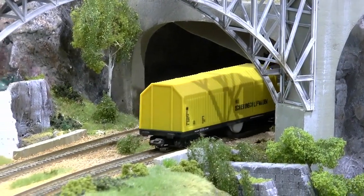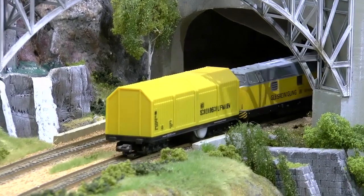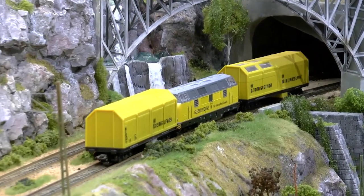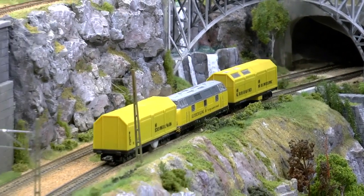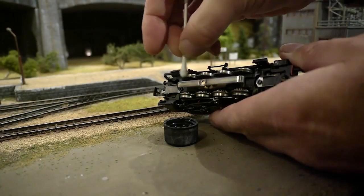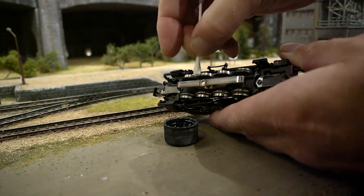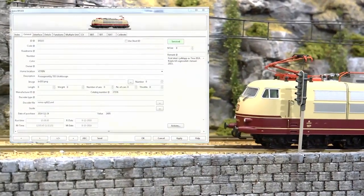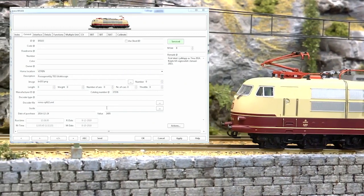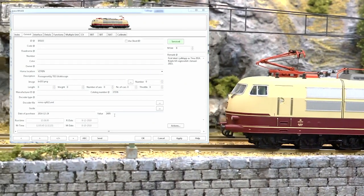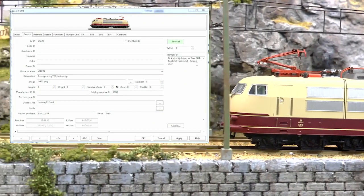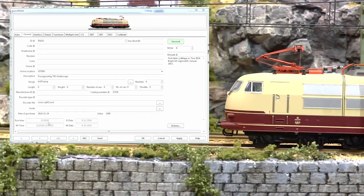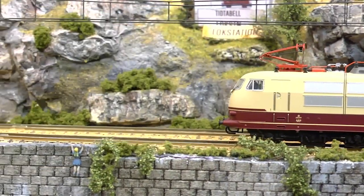Another very useful function in the traffic control system is service and maintenance. It can direct the track cleaning train to all parts of the layout, keeping track of what parts have been cleaned and when. There is also a service interval set for each train so you know when it's time to clean the wheels. Another nice function is the documentation for each engine — I got this one from my wife as a Christmas gift in 2014, and it has run 13 hours and 38 minutes to date. Last time I cleaned the wheels was in October 2018.